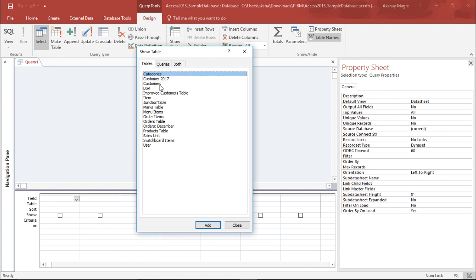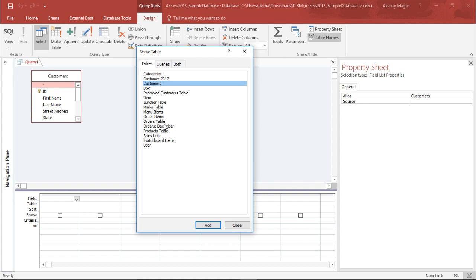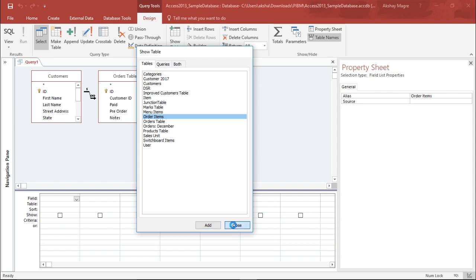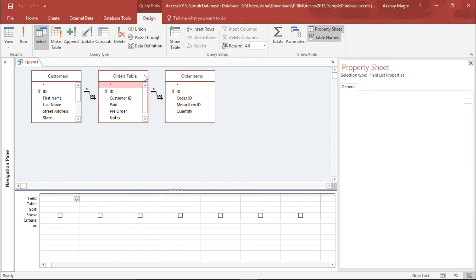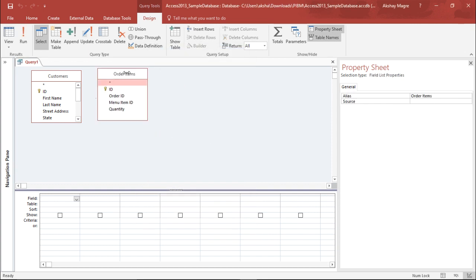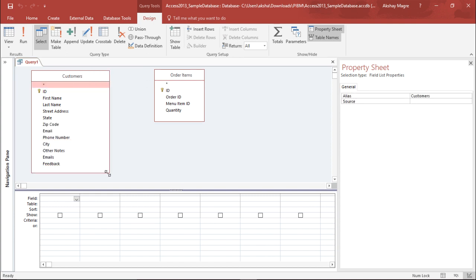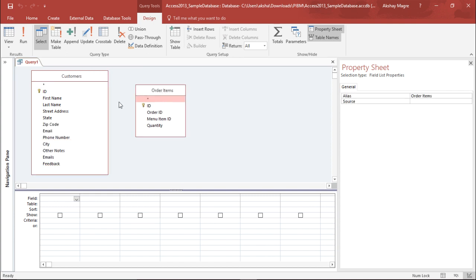I want the Customer table, so I'll select it and add it. Another way of adding it is to simply double click on it. I also want the Order Item table, so I hit the Add button and close it. I delete the extra table as I won't be requiring it. Now I have the Customer table and the Order Item table.